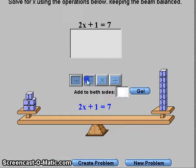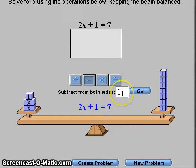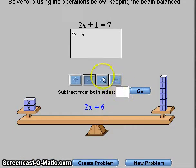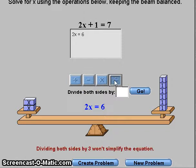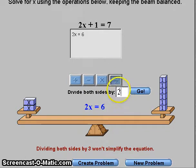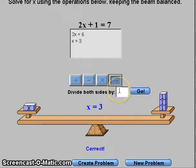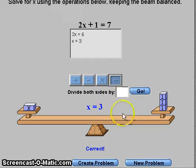And now you subtract 1. Then you divide by 2. And that's your answer — x equals 3.